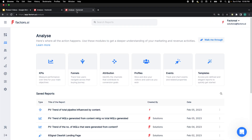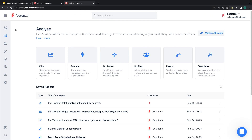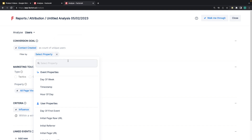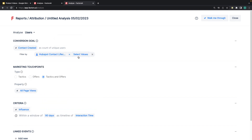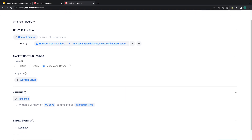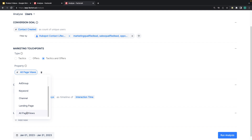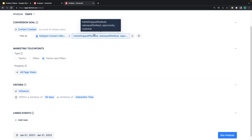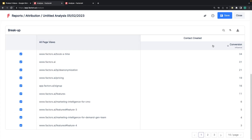Now let's look at how to build this report. First, ensure that you are in the Analyze section, then go to the Attribution card, and pick a goal. In Factors, any contact that gets created with a lifecycle stage matching MQL criteria counts as an MQL. Then pick all pages from here, choose the attribution model of your choice, and run the report. This is how the report looks, and you can then filter it based on the ones that actually matter to you.